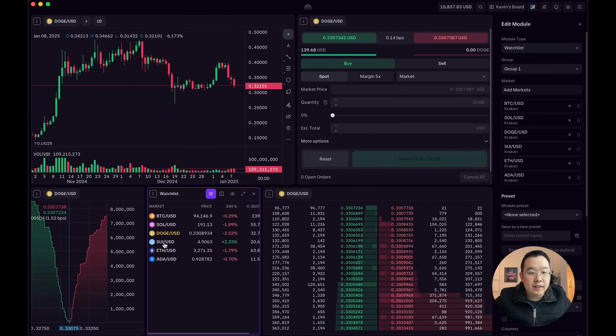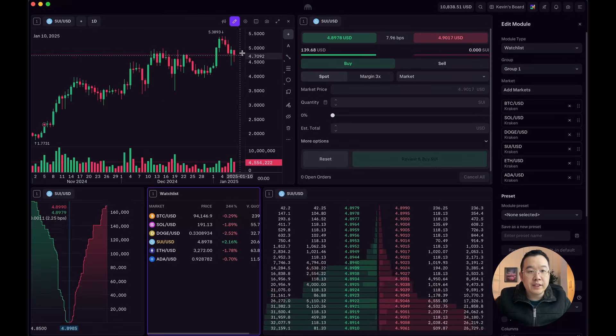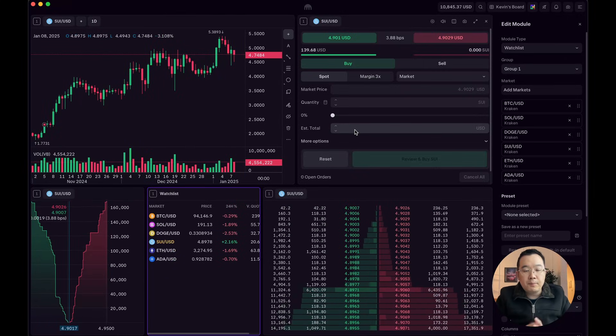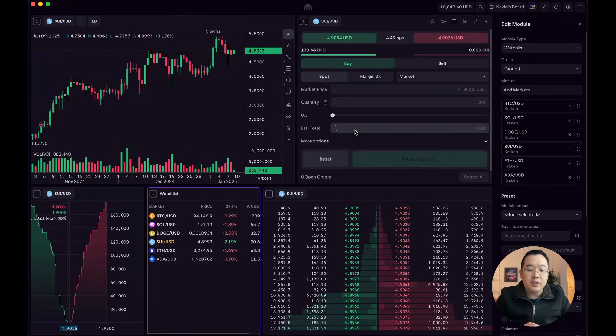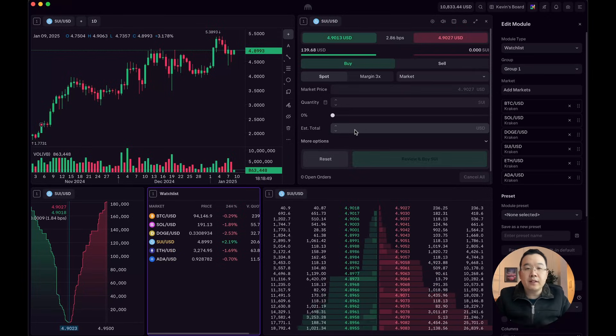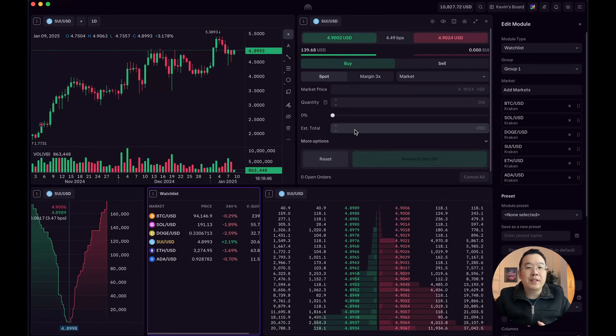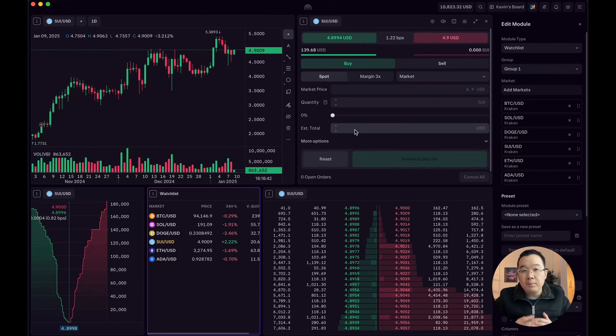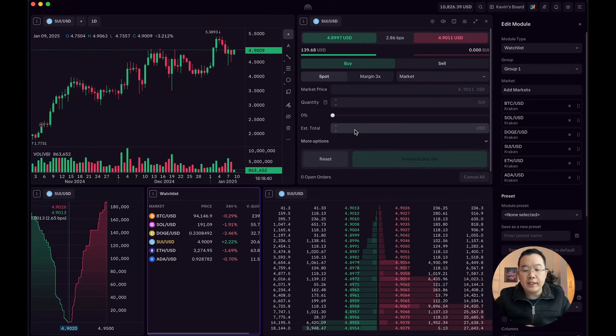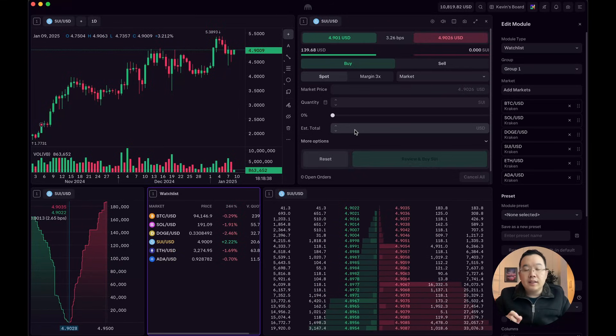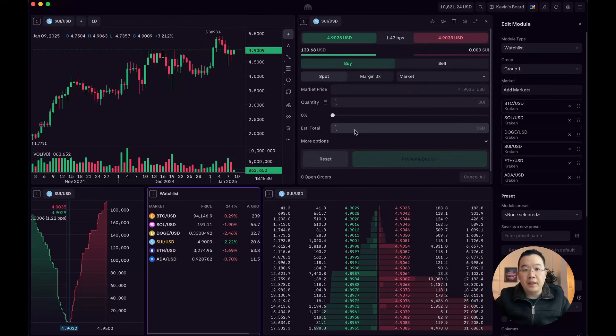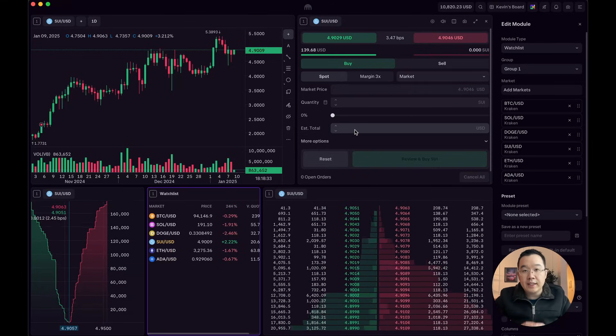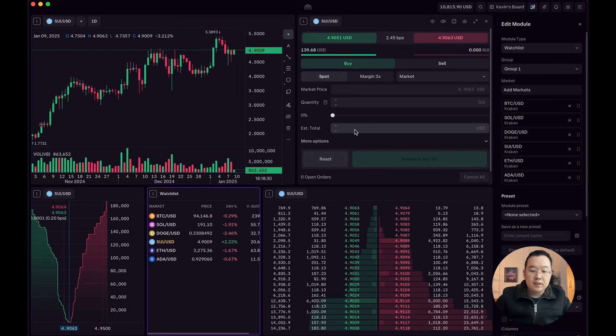Like now it's all SUI USD. So pretty much the purpose of me showing you this is to show you how easy and beginner friendly it is to set up your own custom board. You can make it as fancy as you want or as simple as you want. It's just totally customizable. In fact, this is one of the most customizable platforms and tools that I've ever come across in the crypto world, hands down.